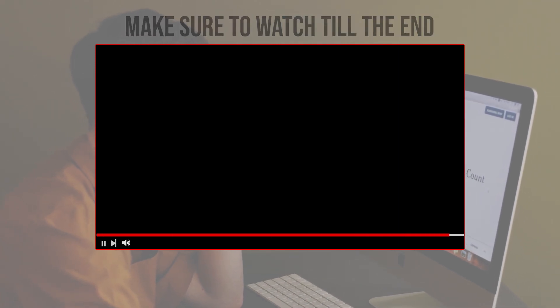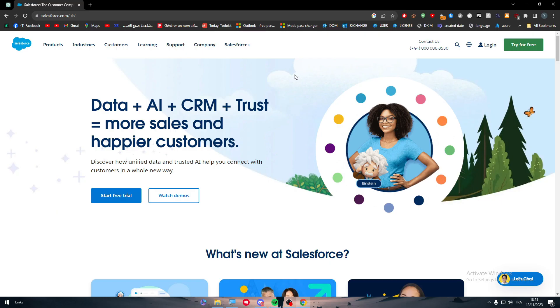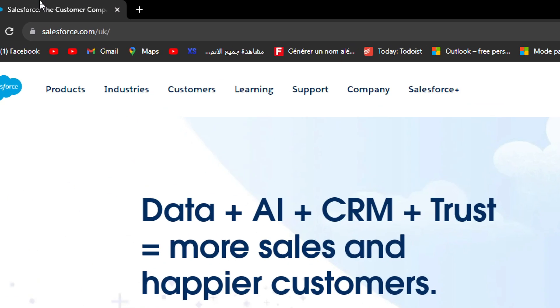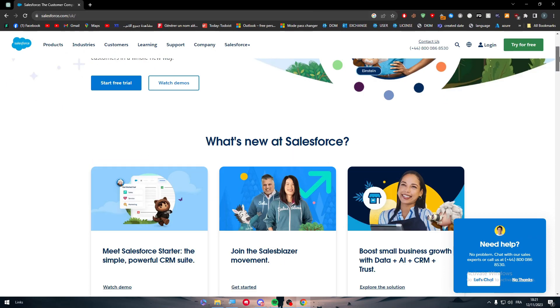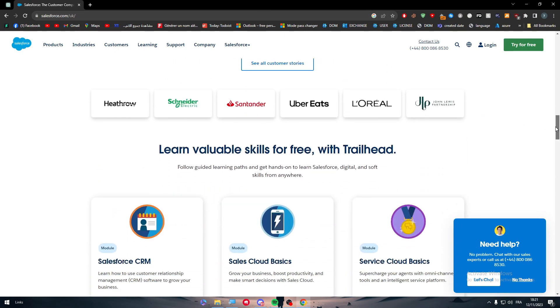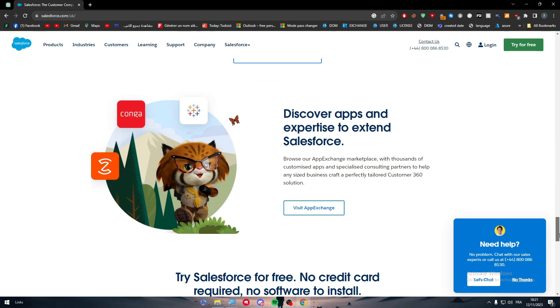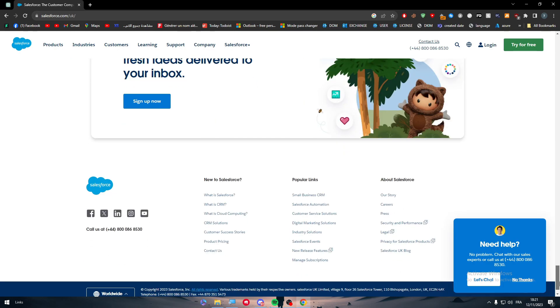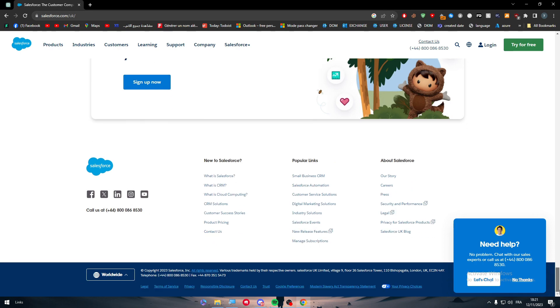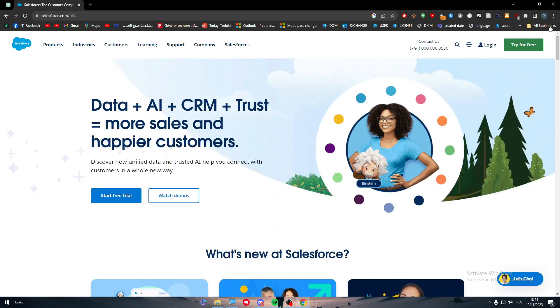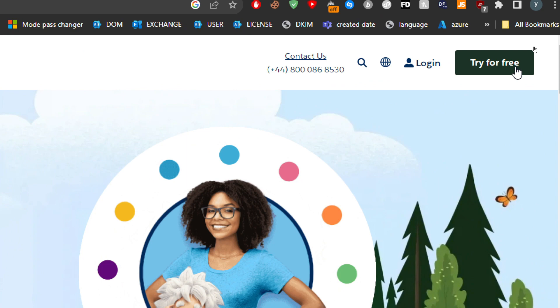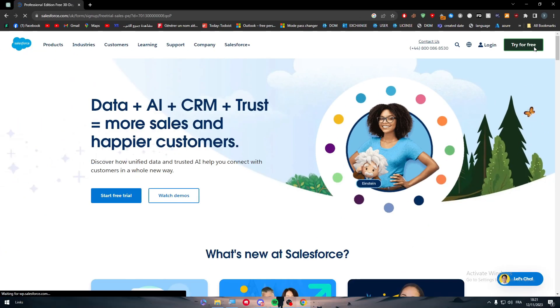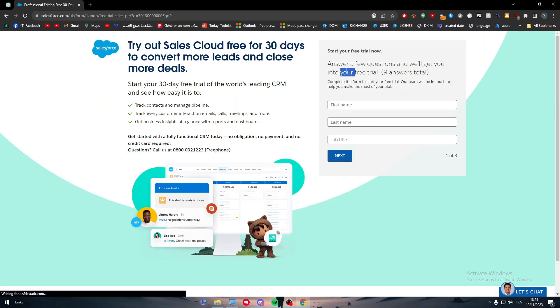The first thing you should do is head to salesforce.com/uk. This is the home page with everything about them, their partners, and you'll find every single piece of information about this website. First thing to do is simply try for free, so we have to create an account and start trying it.